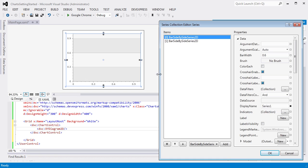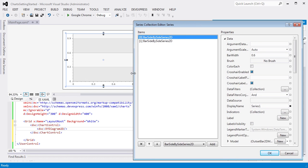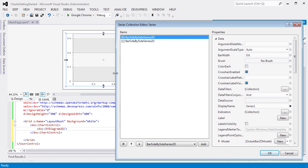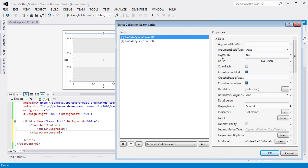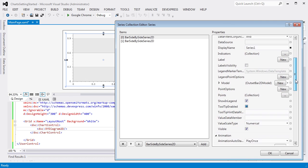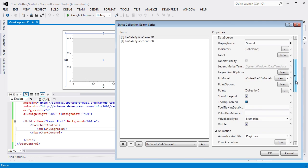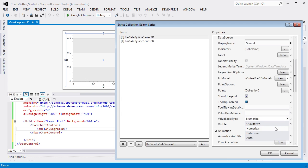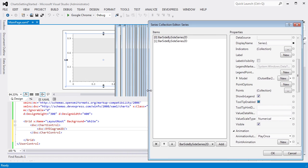Each Series has its Argument Scale Type property. This specifies the scale type for argument data of the Series data points. Note that the Argument Scale Type is set to Auto mode by default. This means that you don't need to specify the scale type of the Series point argument because it's detected automatically based on the type of underlying data. You can change the Value Scale Type property. This specifies the scale type for the value of the Series data points. In this example, we leave this property as is.